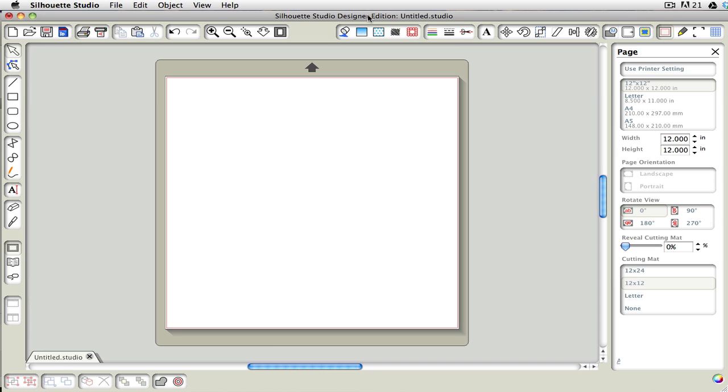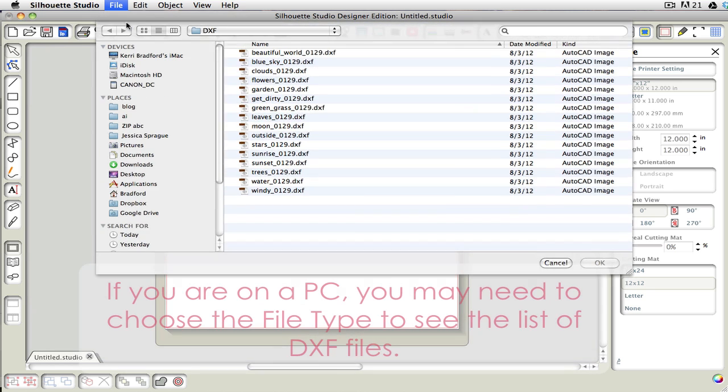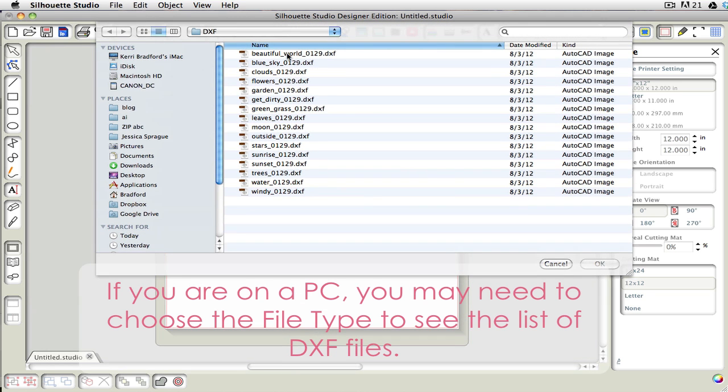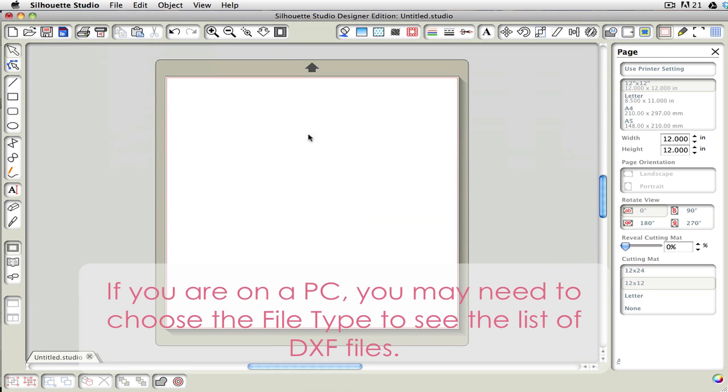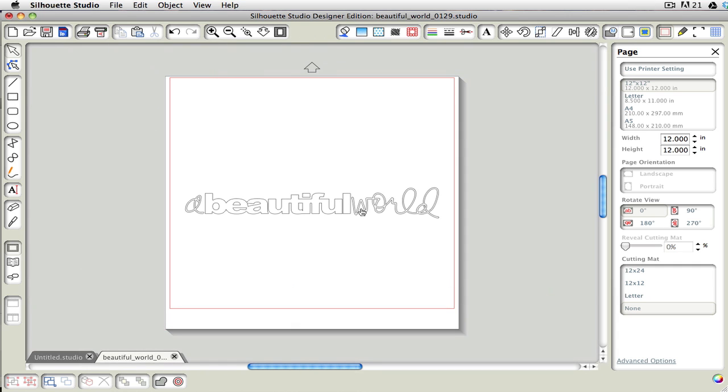So the methods that you have available to bring in the DXF files are you can come up here and go to File and Open, and then choose an image, and then it would come in like this.